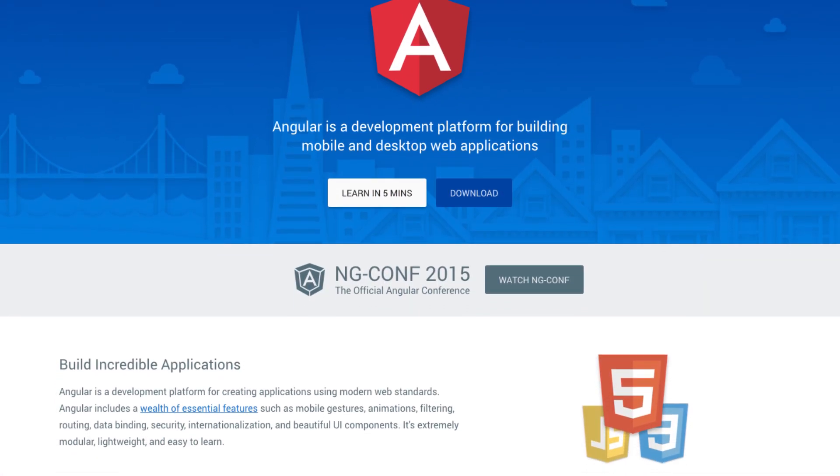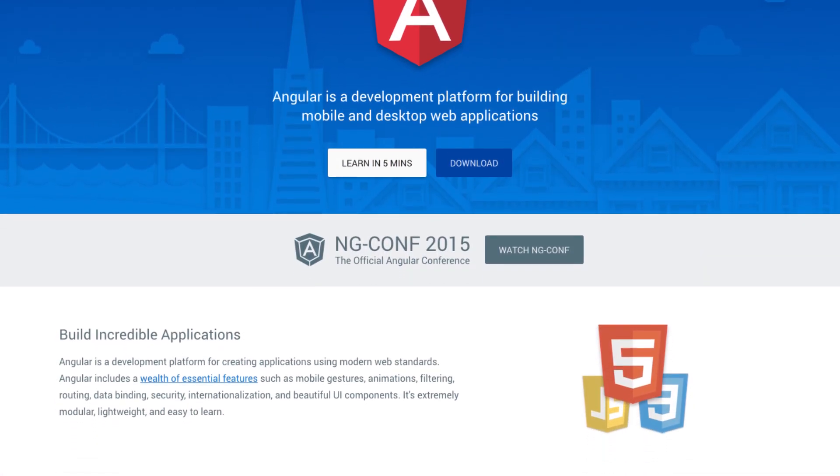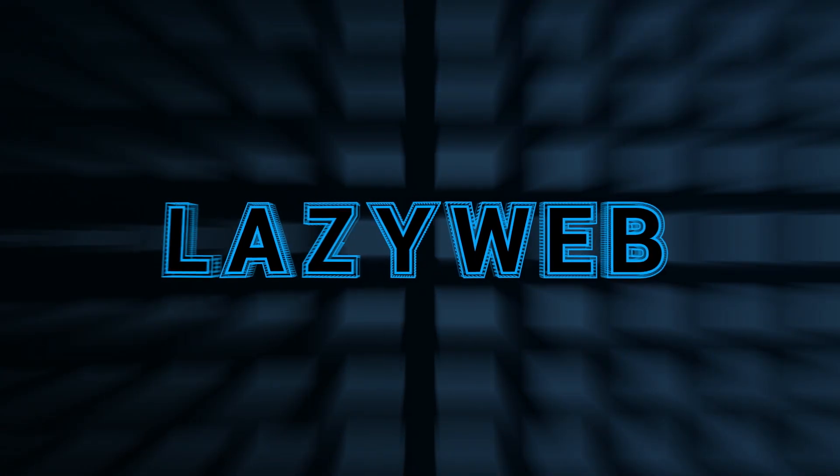Get up and running with your first Angular 2 application and new tools to speed up your workflow. I'm Rob Dodson. This is LazyWeb.